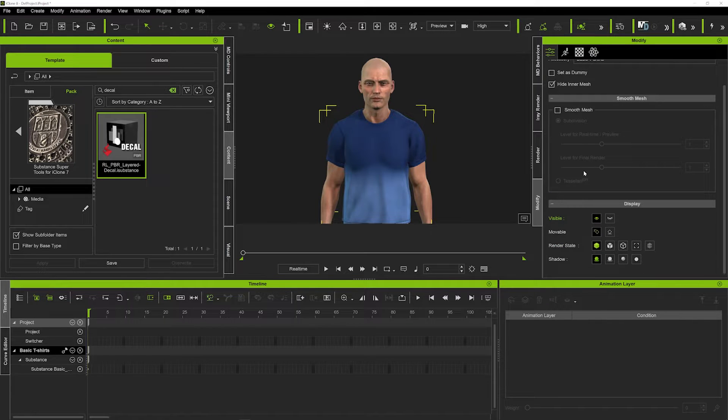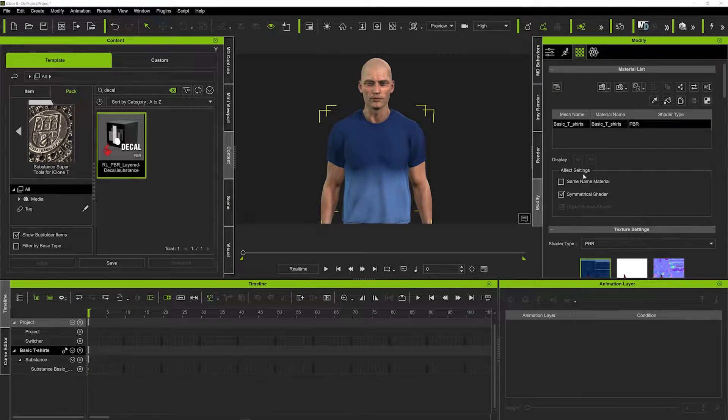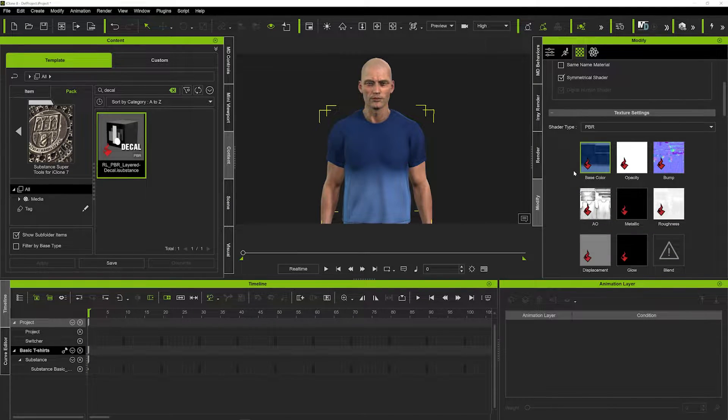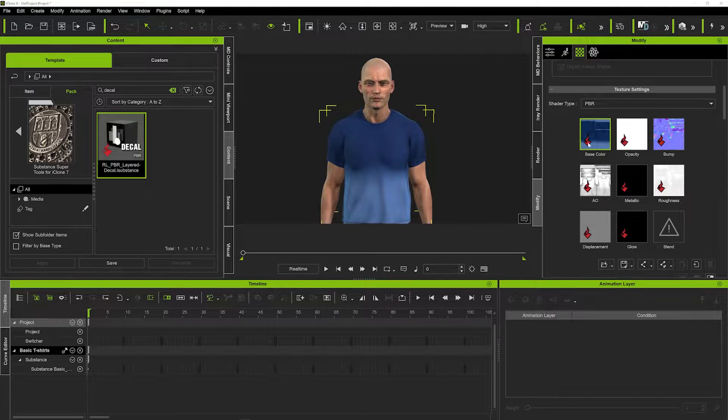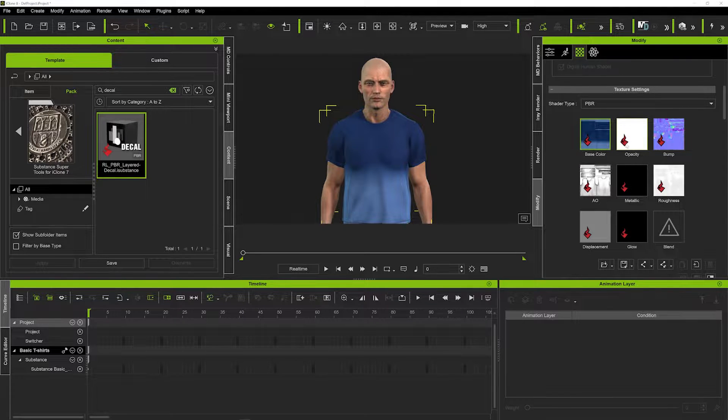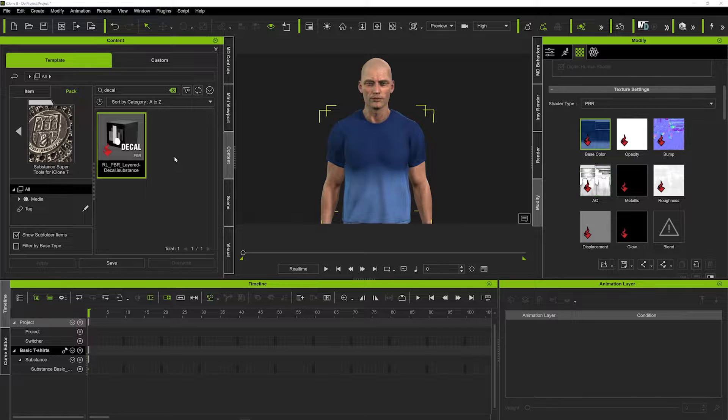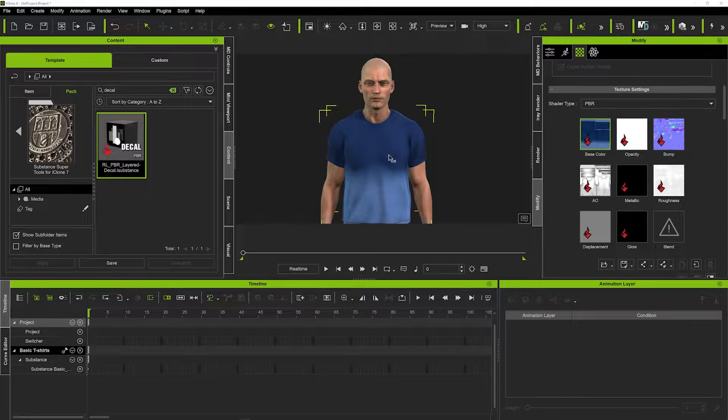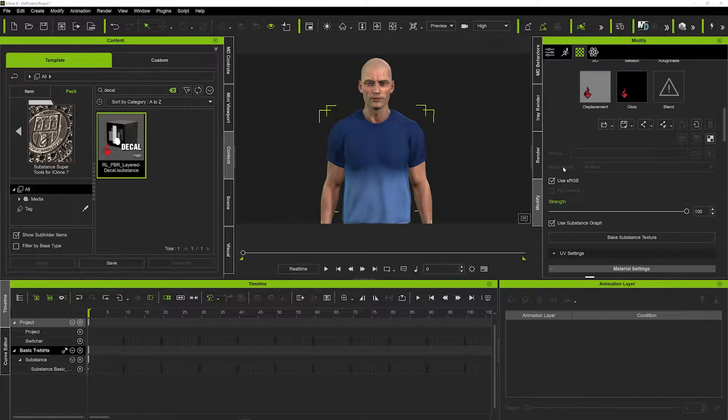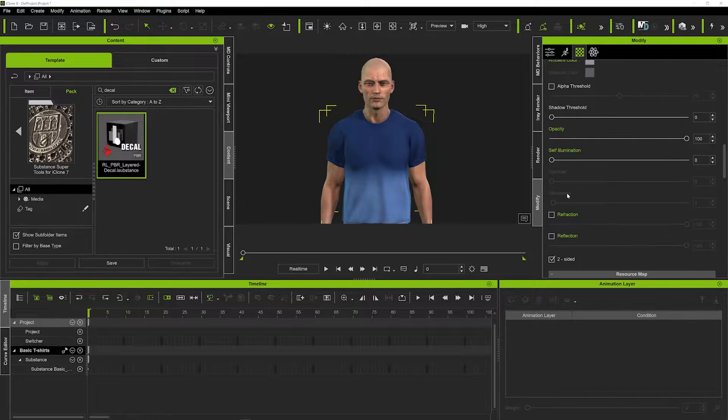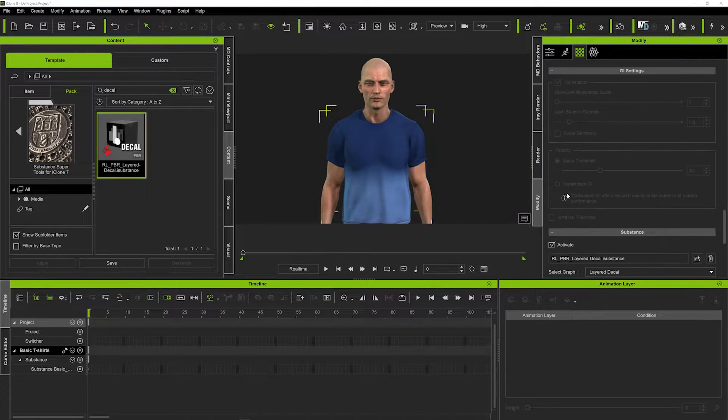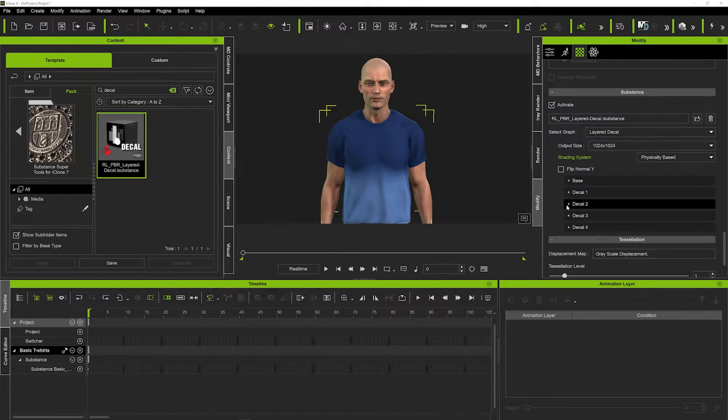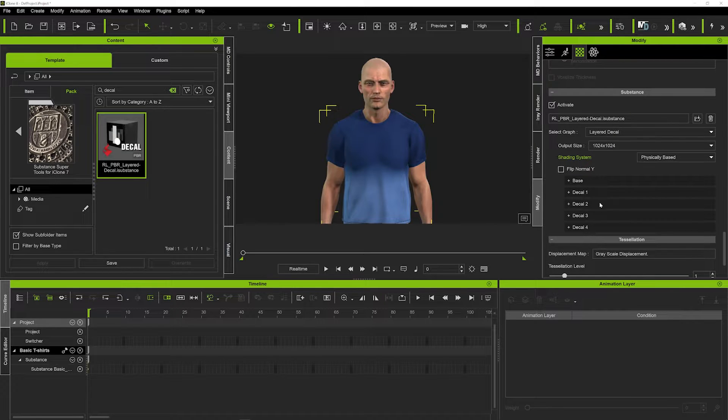We'll know that's been applied by going into our material section here and in our shader type and our texture settings. If we've got this little fire red symbol that means that substance decal has been applied to all the materials. And that means when we scroll further down we're going to have a further set of tools that now allow us to actually play around with the decal on this t-shirt.